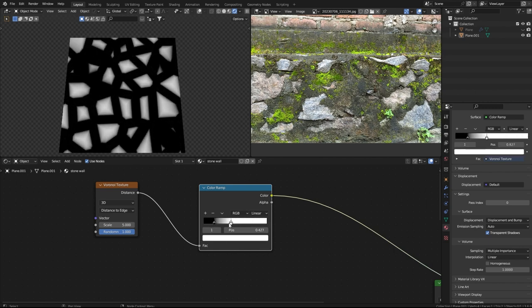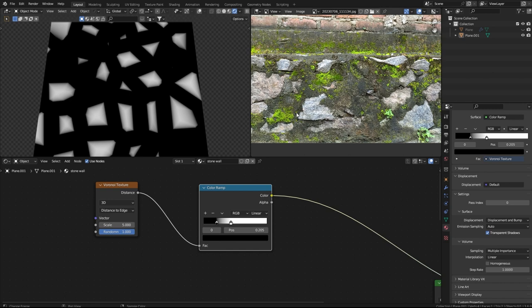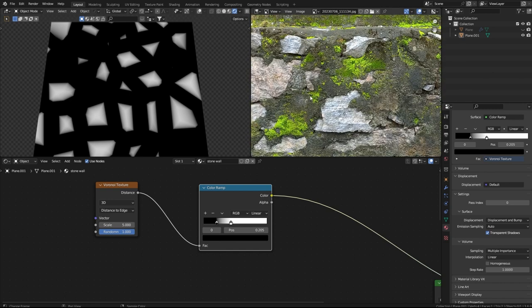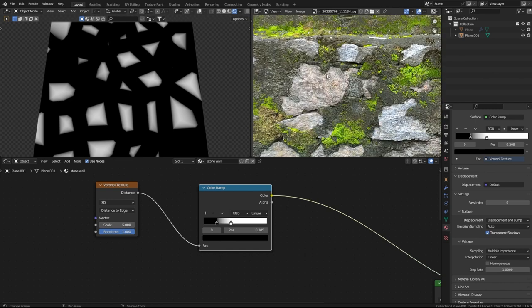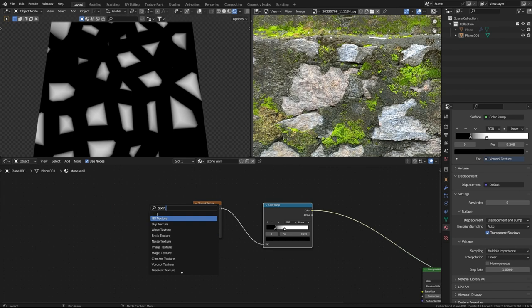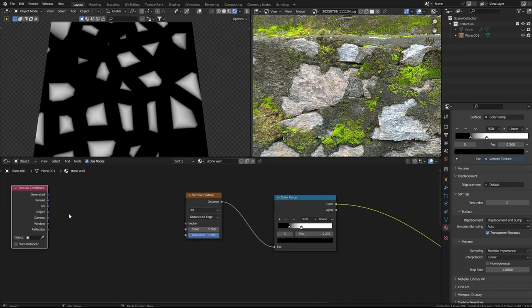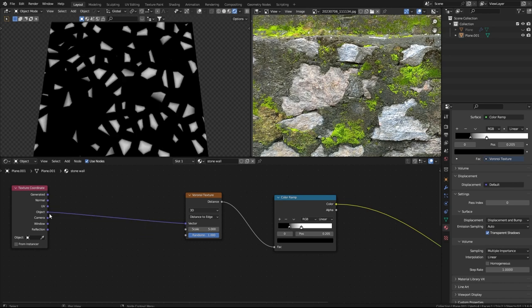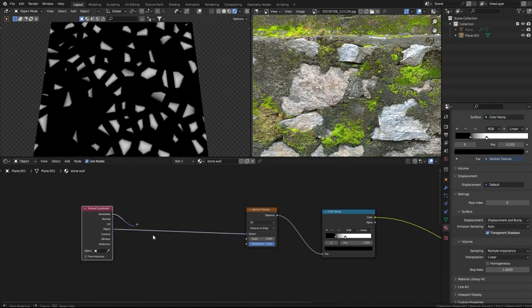To make it more realistic I'll use a Color Ramp. Now we kind of have these stones, but if you look at them the edges are too uniform. In order to fix that we will use a Texture Coordinate node and plug the Object output into the Vector.